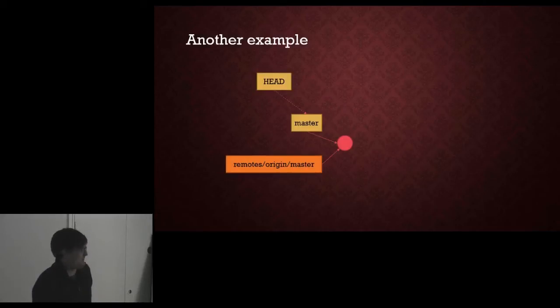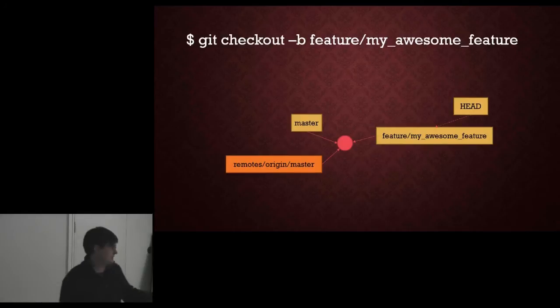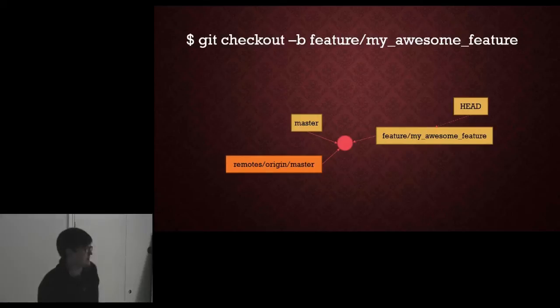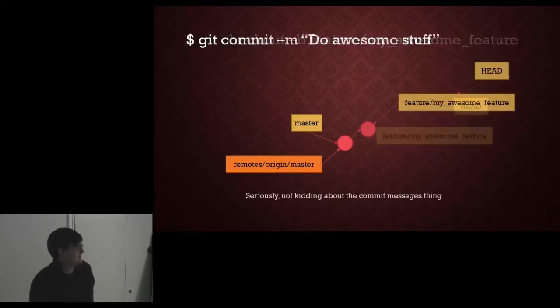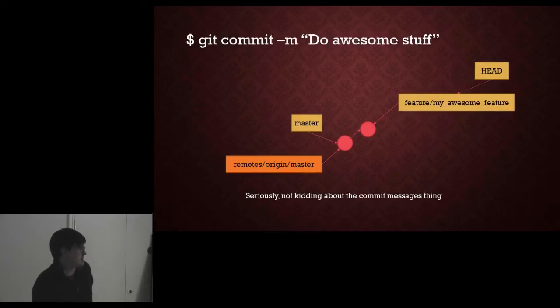So another example. We have a checkout, our master is pointing the same node. We have branched to do some feature development. We do some feature development, we commit some awesome stuff. And then we decide, oh well we better check to see if there is any updates in the repository that I care about. So we do a fetch.